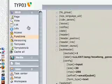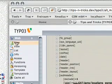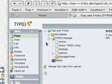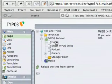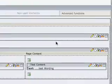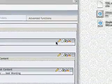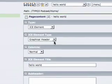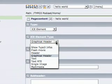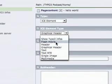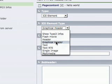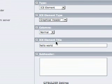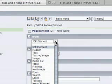And now we can switch to the page view, and you will see the result in this ICE element. And the ICE element gives you some other elements too. In this case, it's a graphical header.